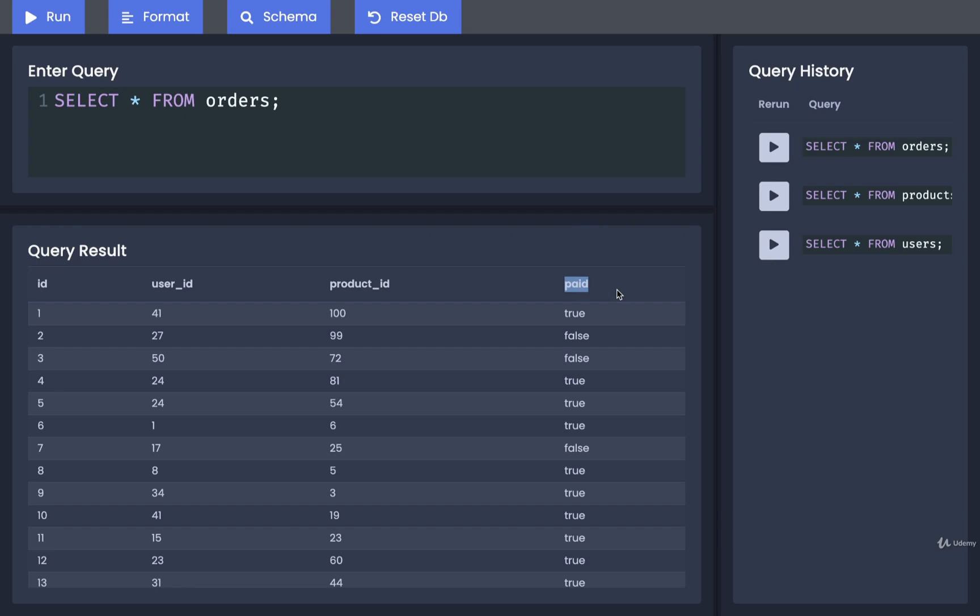So if a user has not paid, we would see false inside of here. And once a user has paid, we should see true.